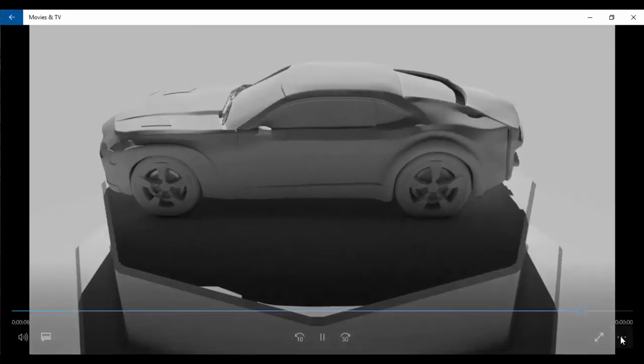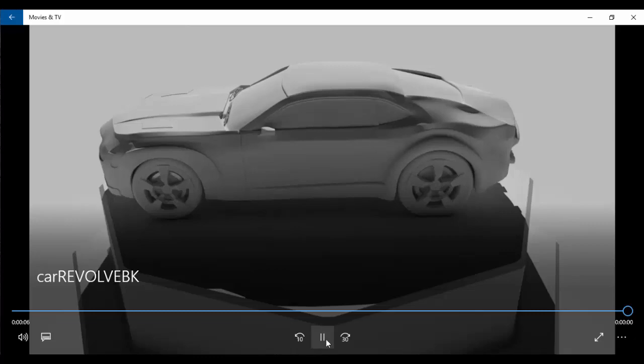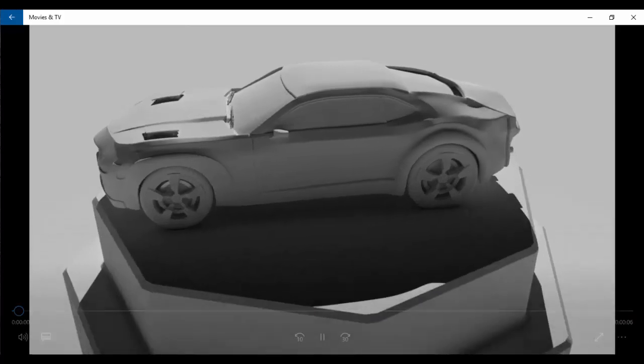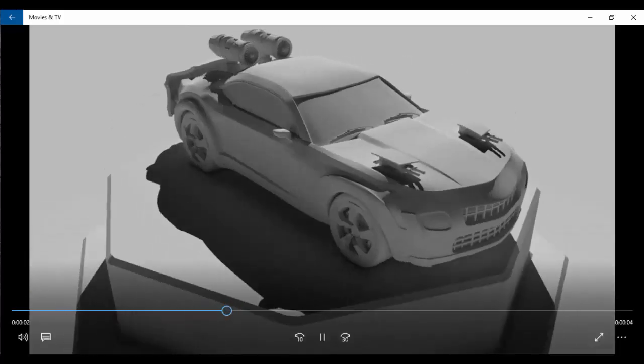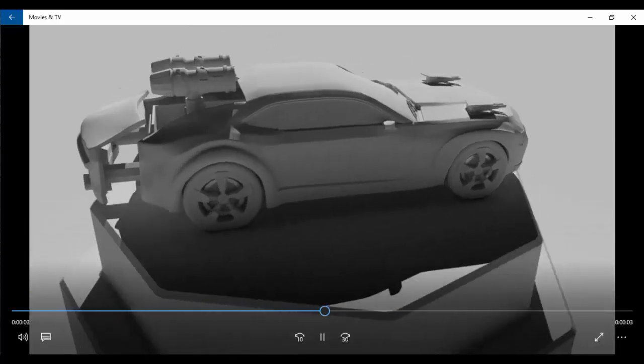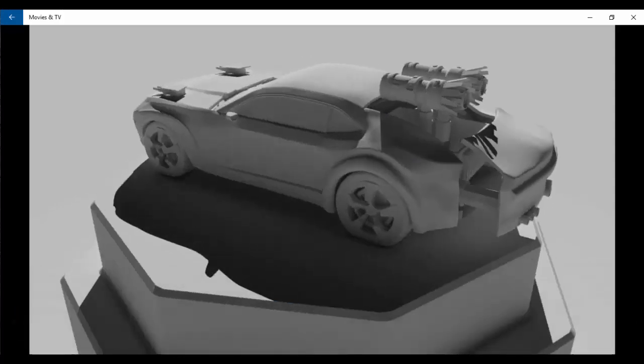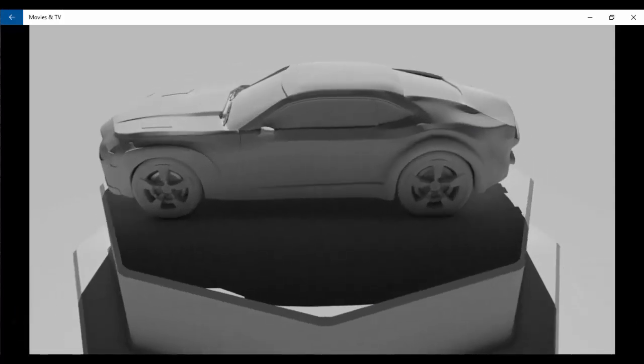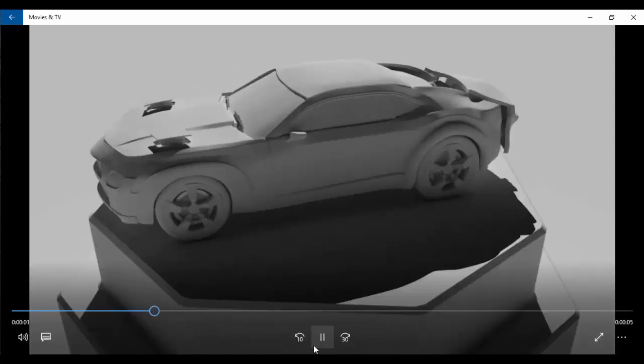I can of course in the options here change to repeat so you can see it here play along. It just takes a little while for it to cache through. It's a little bit jerky but overall looks pretty good.